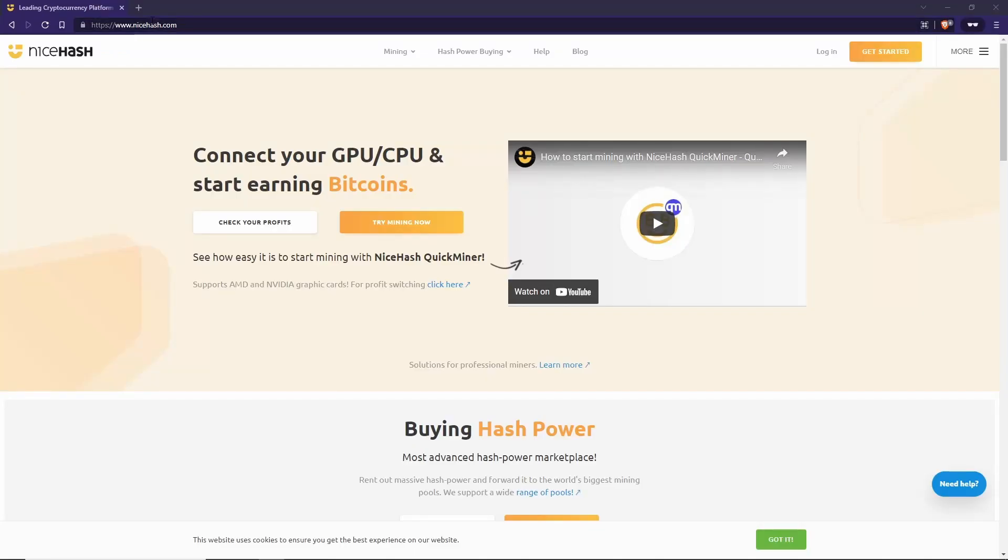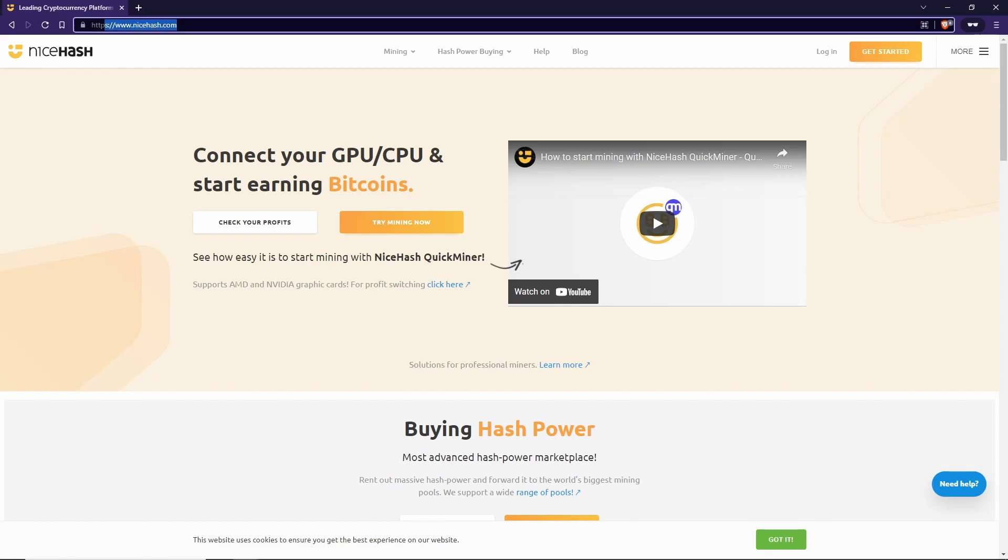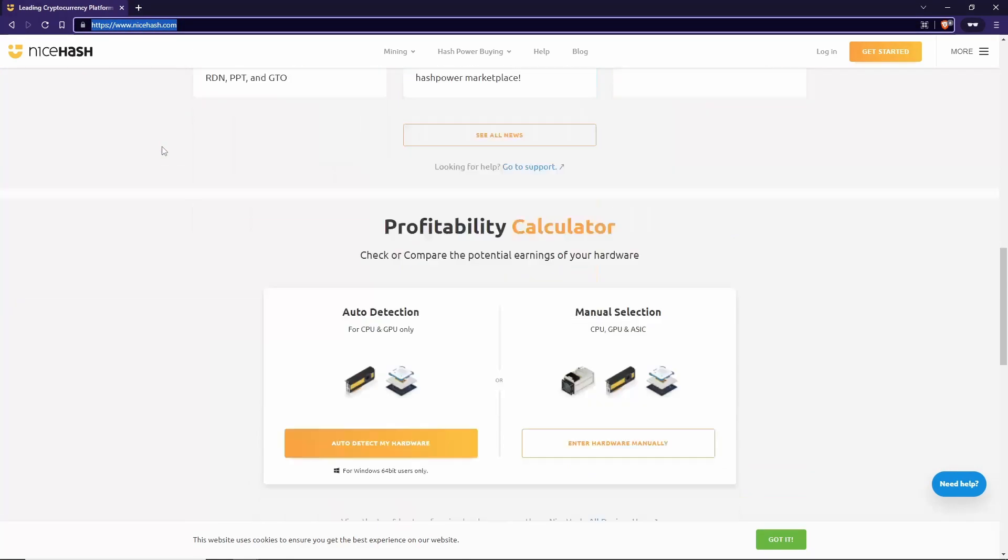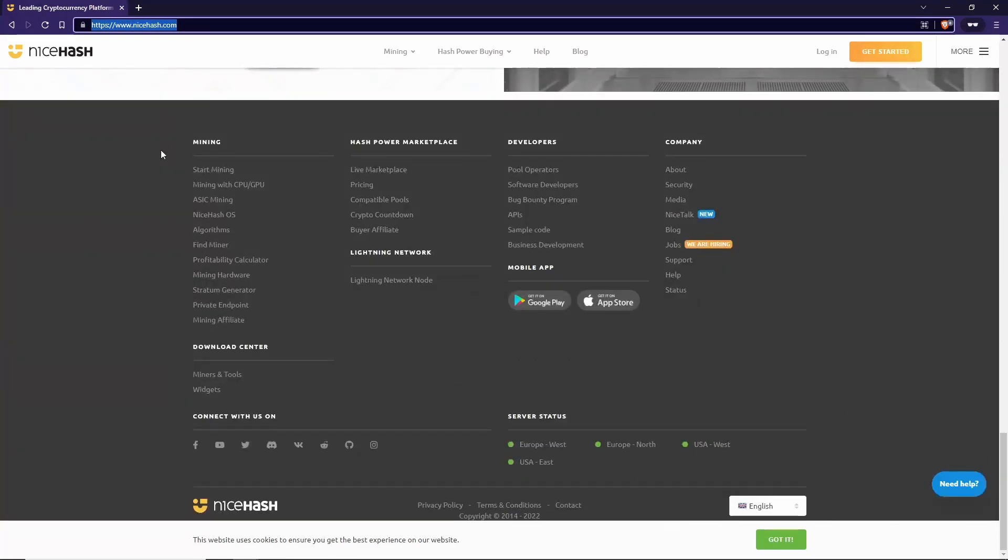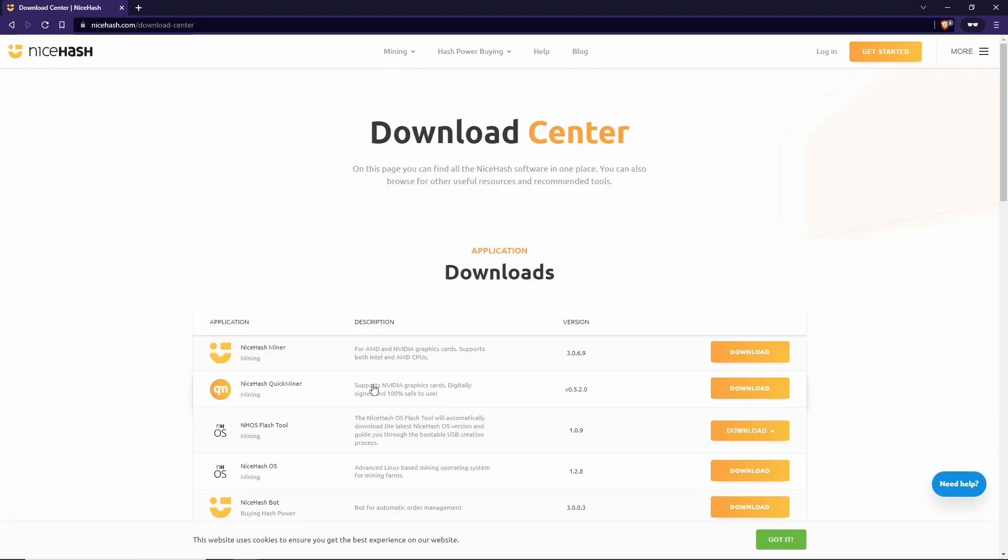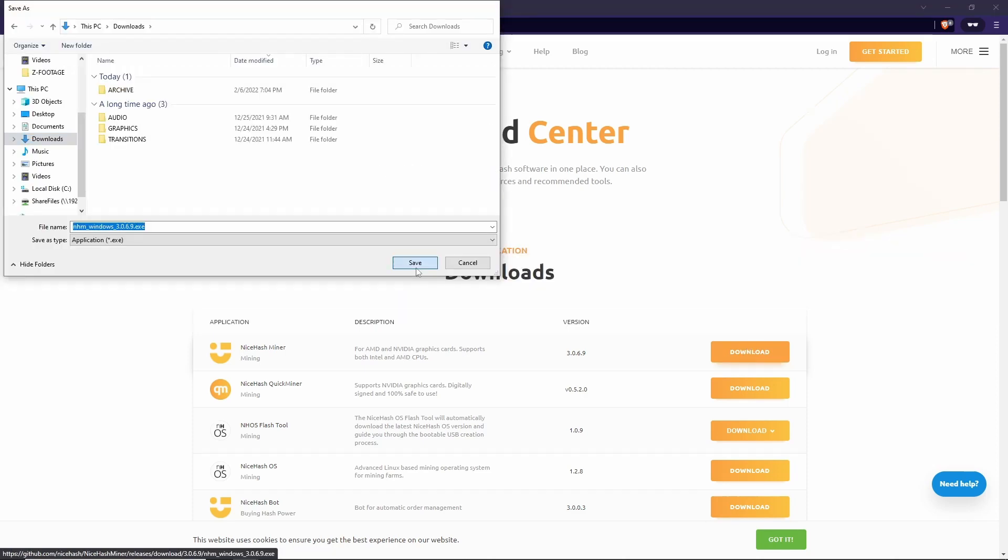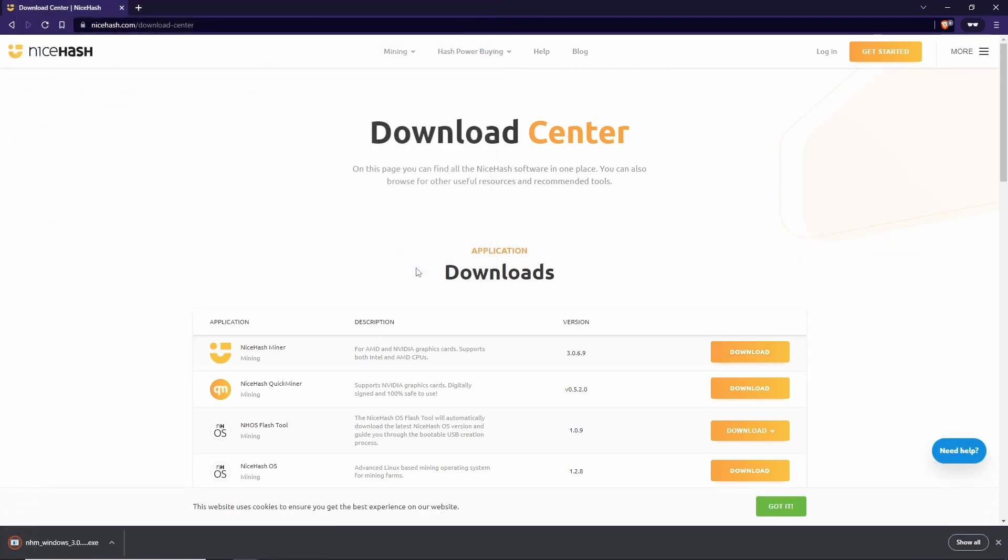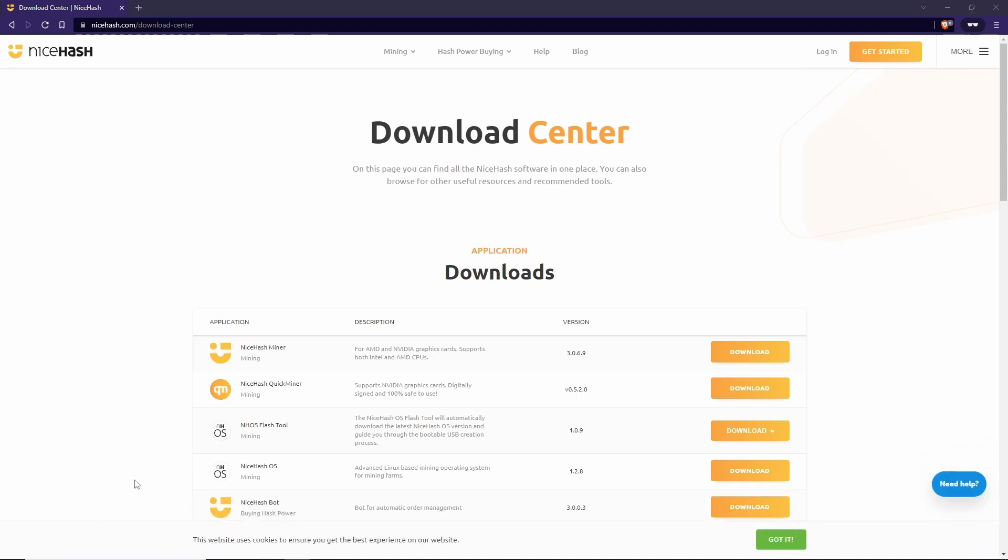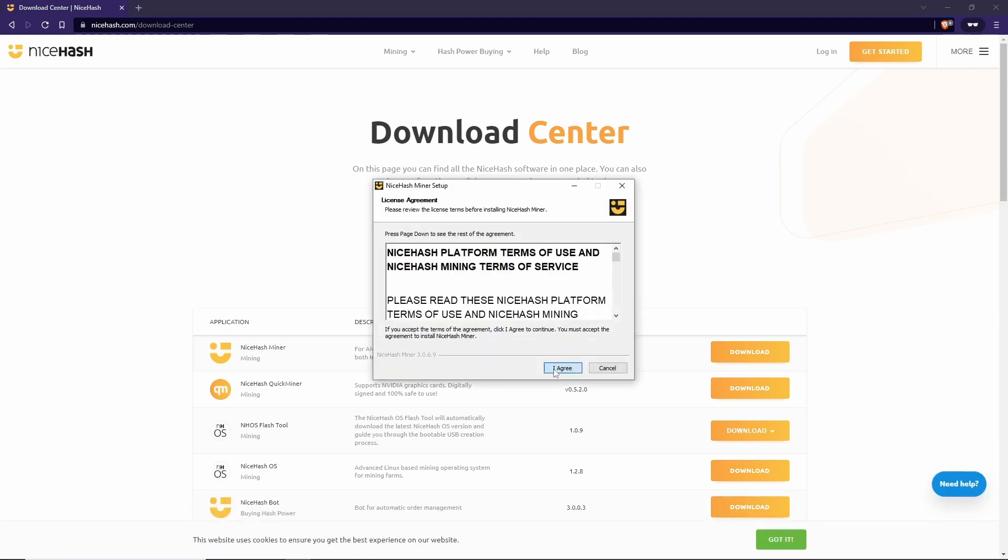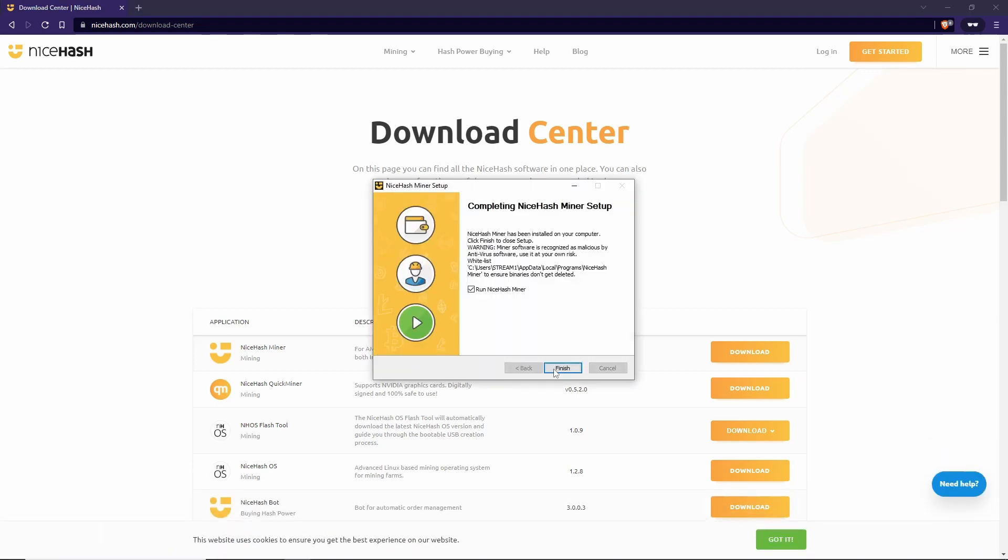Pull up a browser and go to NiceHash.com. At the home page, we're going to scroll all the way down to the bottom. Click on Miners and Tools. We're looking for this first one called NiceHash Miner. Download that. Right-click and open that. Hit Agree.